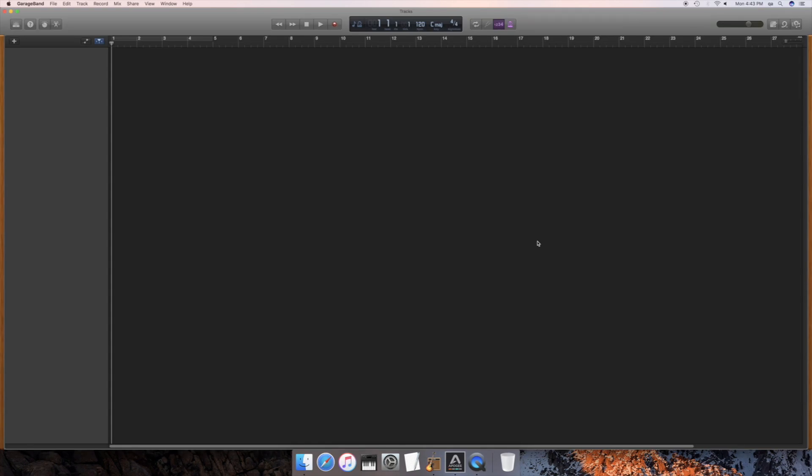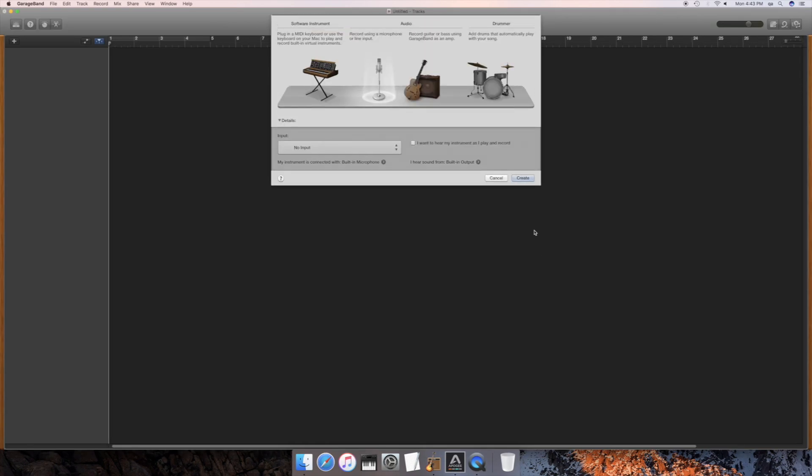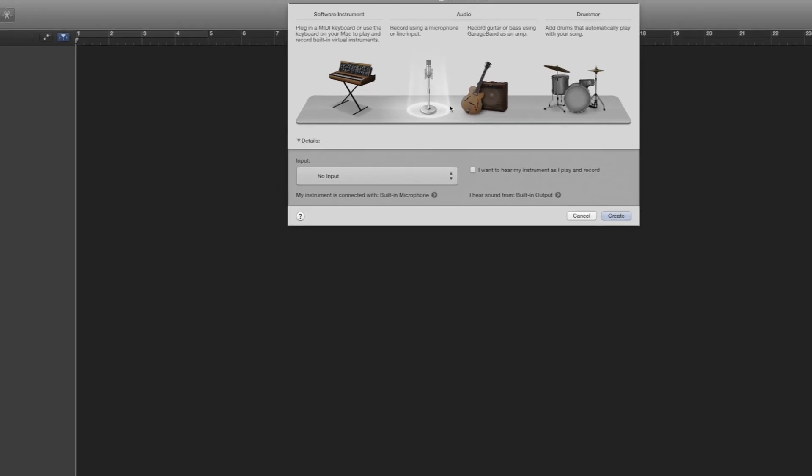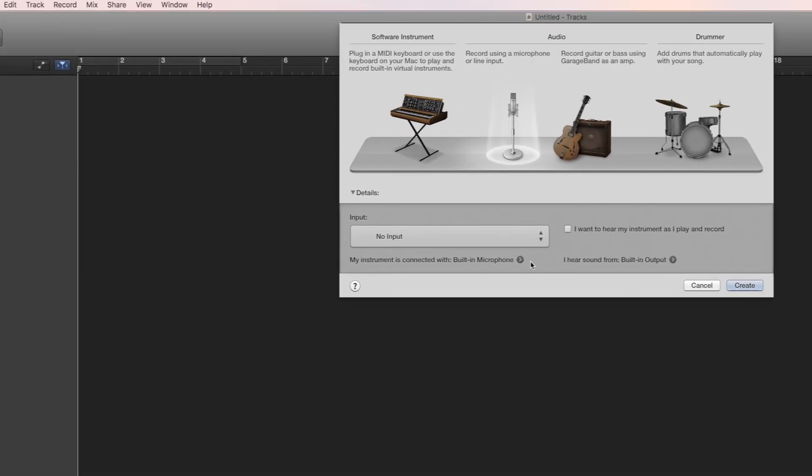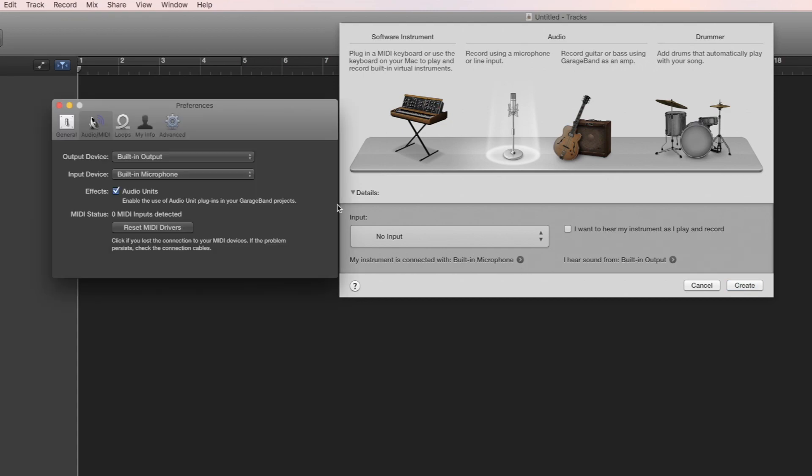Since we're going to record with a mic, make sure the microphone is selected. Click the little arrow at the bottom left and then choose Element as your output and input device.